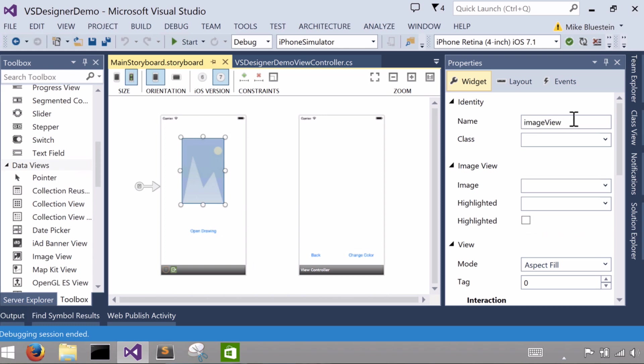I can go over into the property pane and I can give it a name, just like you can in any other sort of designer you would use in Visual Studio. In this case I called it image view. And when I do that, I then get a property in the particular controller class.